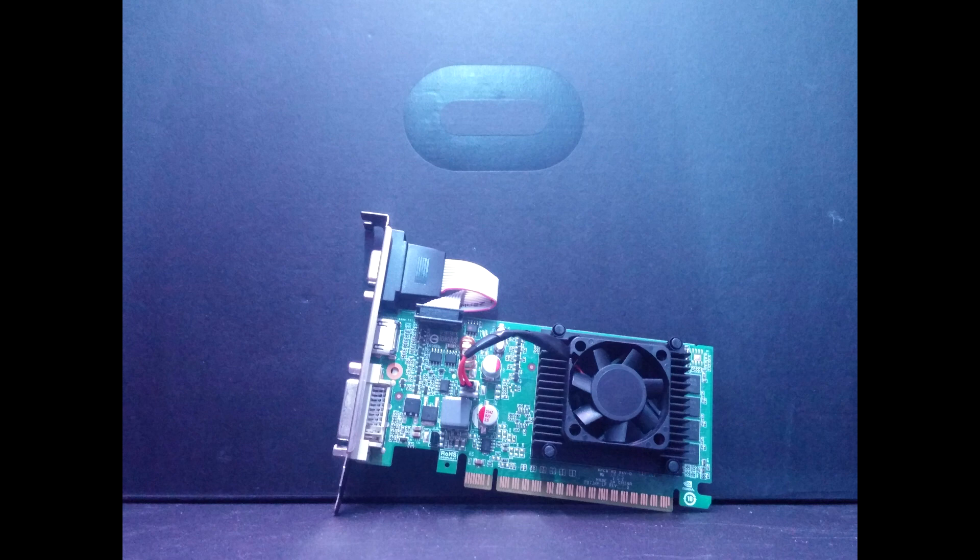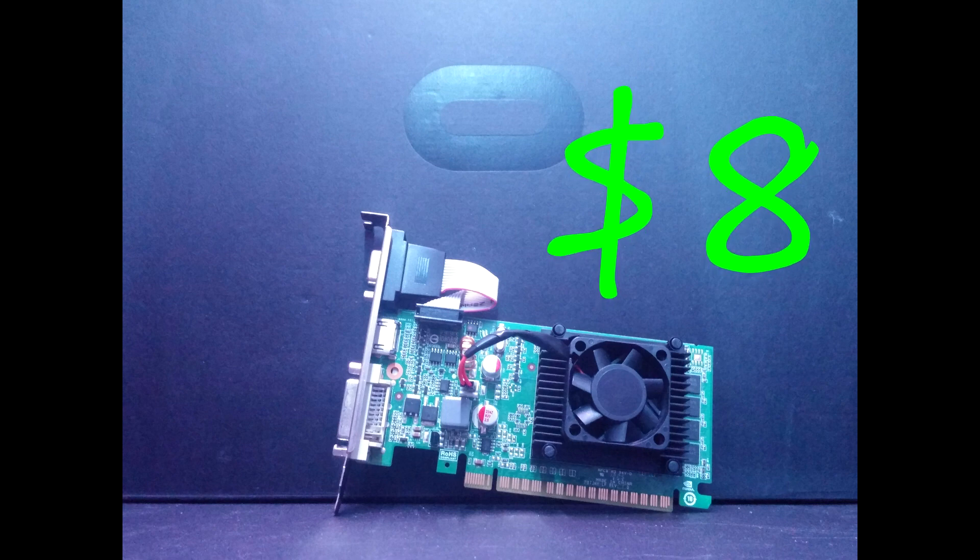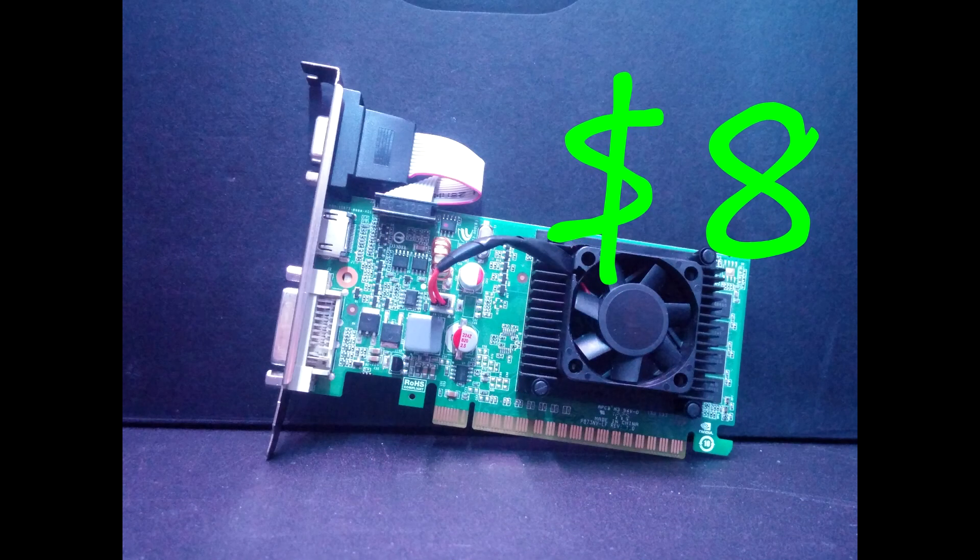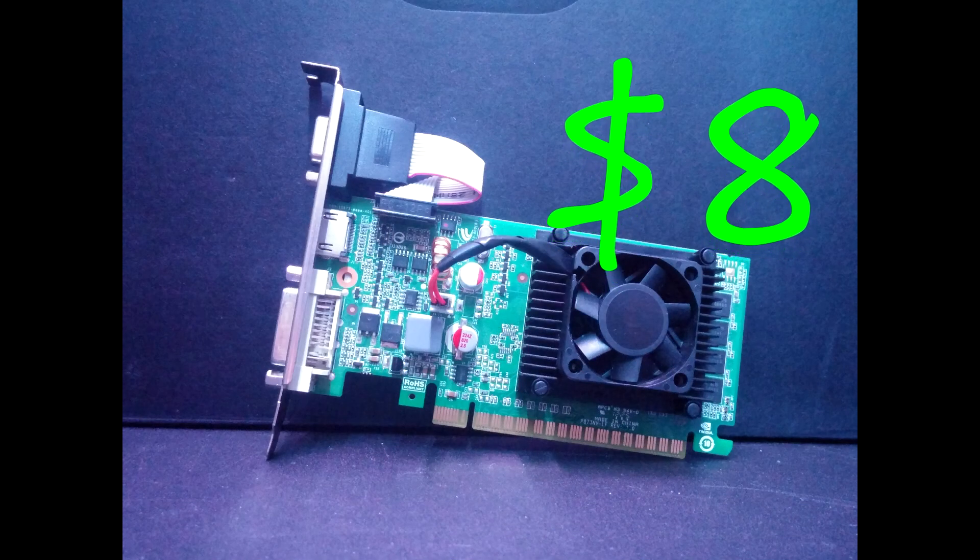Before we jump right in, a little thing you should know. I got this card for $8, and I bought it without knowing that it was missing a fan.